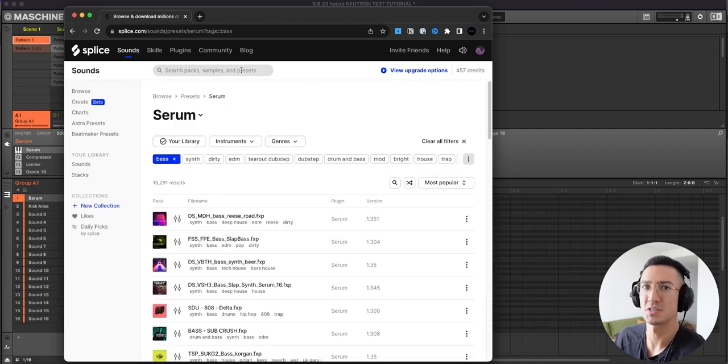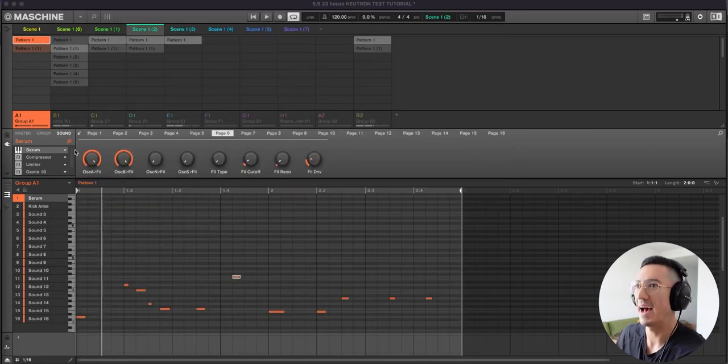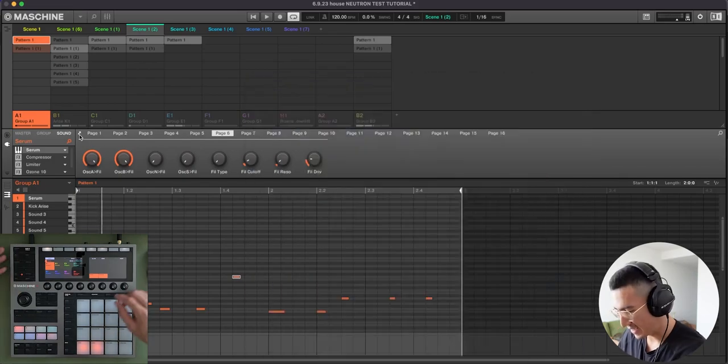I think I searched Garage House sounds and I found a preset and then I added it to my Serum user library in here. So that's what I used.